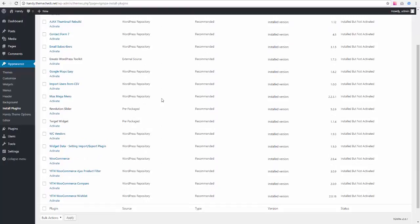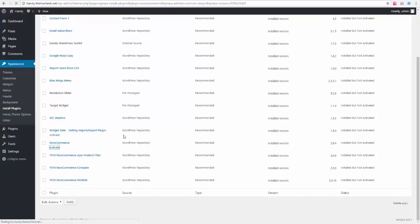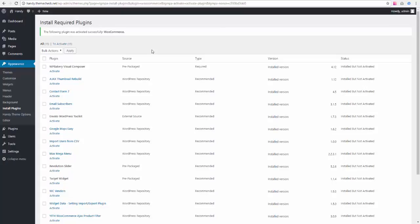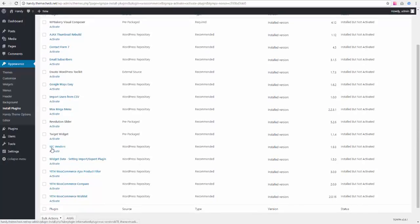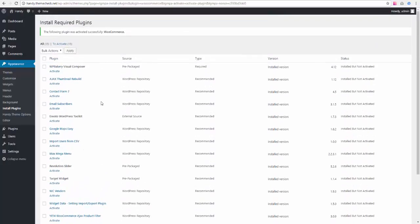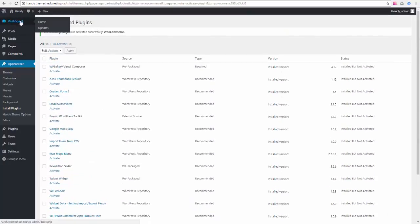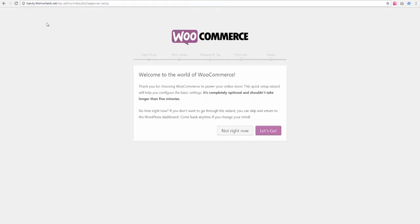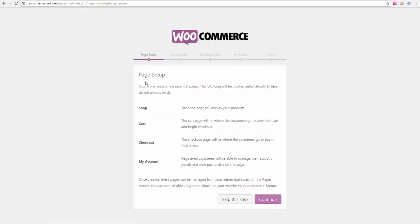Now we need to actually activate them. I recommend activating WooCommerce first because it is kind of the main plugin of the theme. If you activate, let's say, WC Vendors before WooCommerce, it will give you an error because it requires WooCommerce to run. So activating WooCommerce is actually a good idea, although it's not necessary.